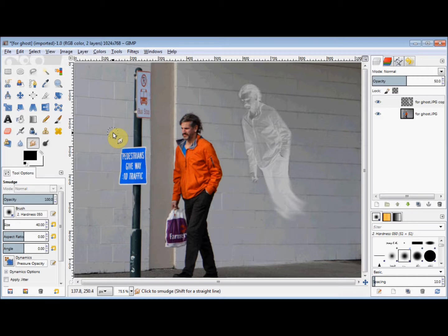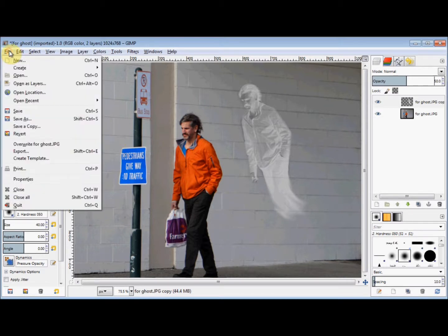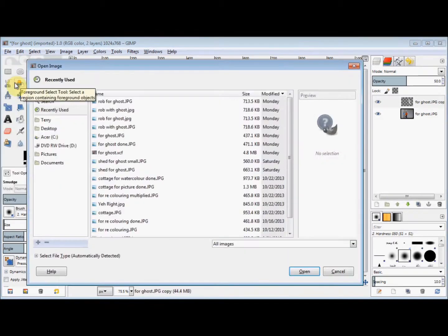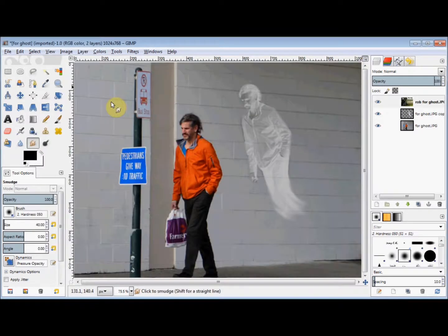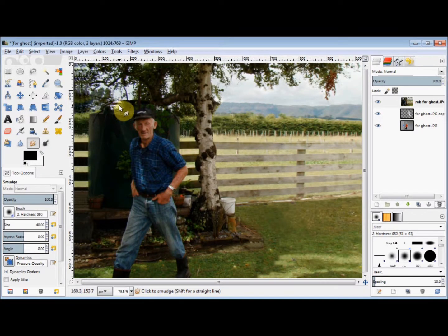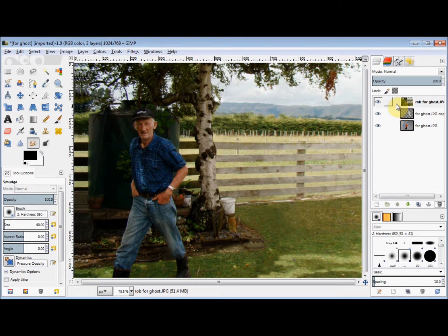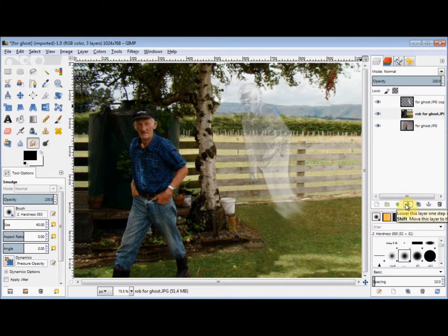Because this ghost is on his own separate layer, it's really easy to put him onto another photo. Simply click on File in the menu bar, then click on Open as Layers, and then open the photo you want. My new photo has opened on top of the ghost layer, so all I do is go to the bottom of the Layers panel and click on the Lower This Layer One Step button to put it underneath the ghost layer, so that I can see the ghost on it.